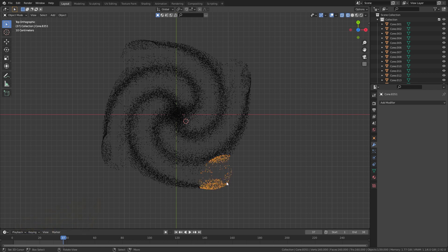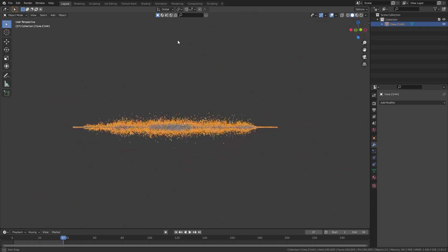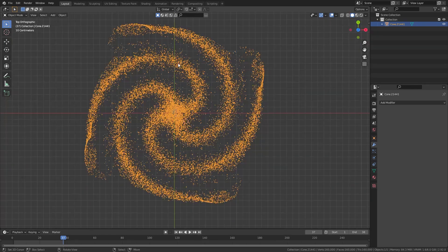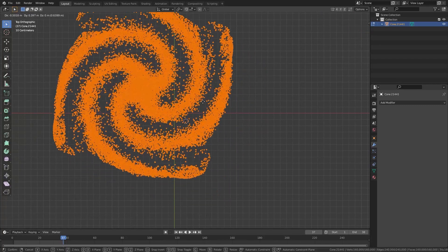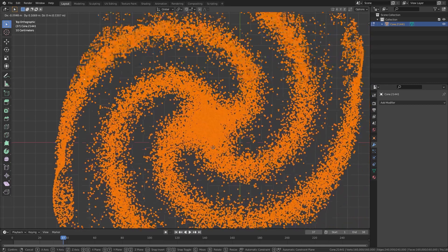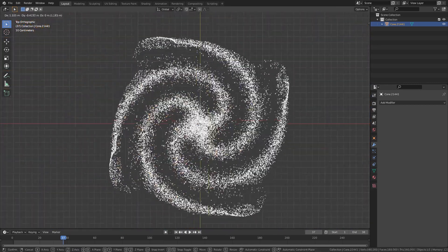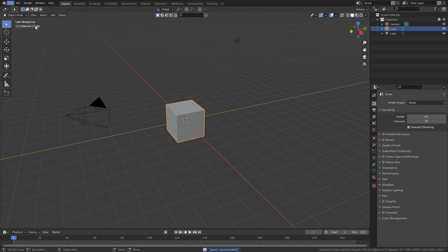When you finish with that, you should have the galaxy as one whole shape and it shouldn't lag at all anymore. However, you might notice that the origin isn't in the center, so all we have to do is go into tab mode, select everything, and move it over onto the origin. Now save this and you can close it — we'll make the final proper galaxy in its own blend file.